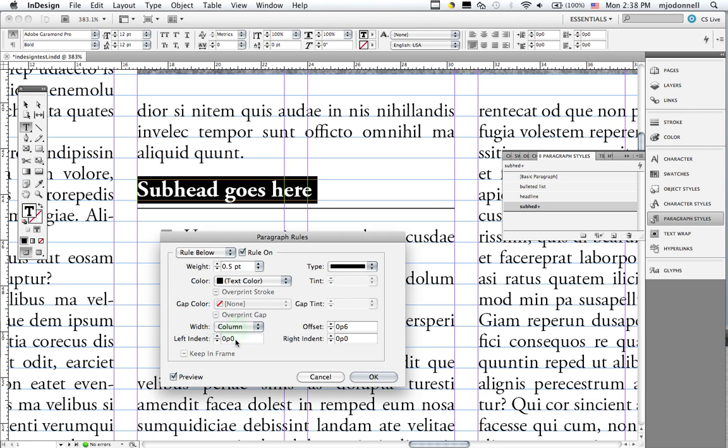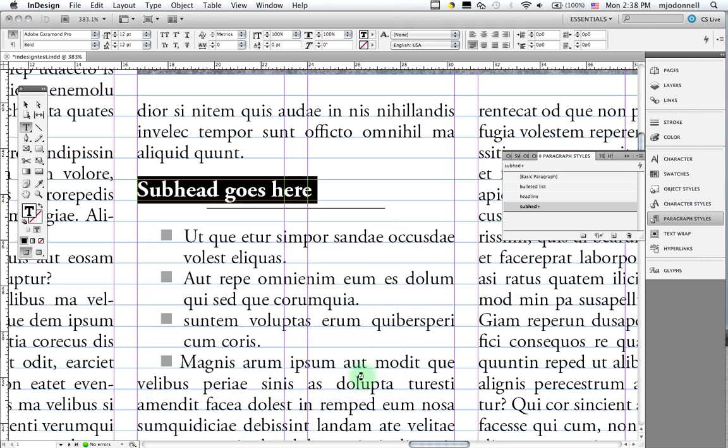We also can indent. And so on the left indent here, I'll put three picas. And on the right indent, I'll put three picas. And end up with something like this. And I'll click OK.